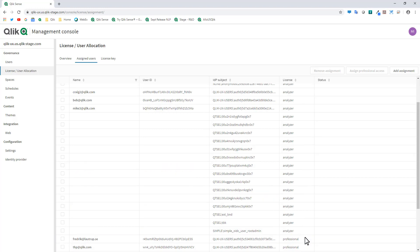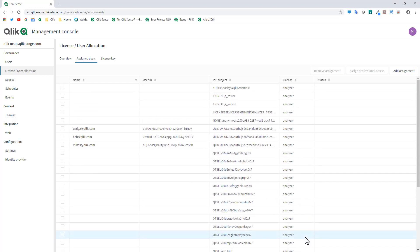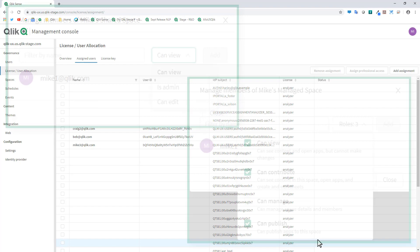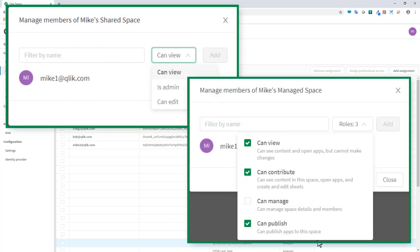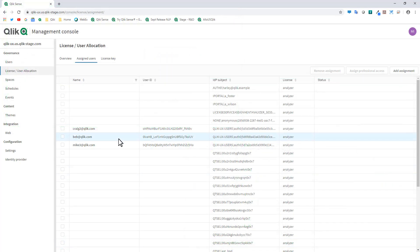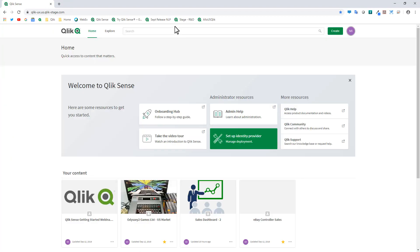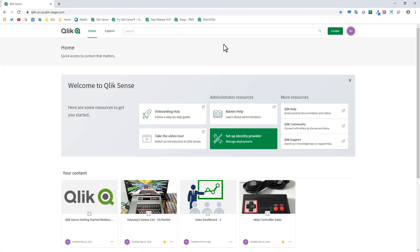Understand this license concept does not exist within Qlik Sense Business — pretty much everyone is like a professional license there, but you're able to control roles and permissions through the interface, and you're going to see some of that. So we have that established. Now we're going to go back to the main hub and share some content.